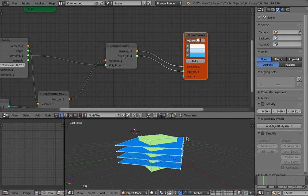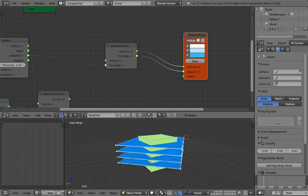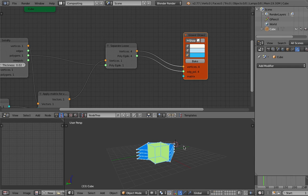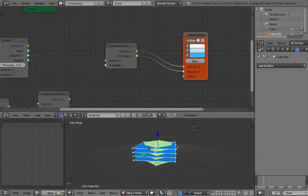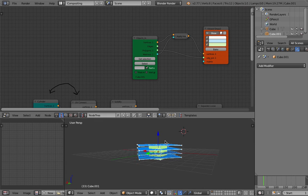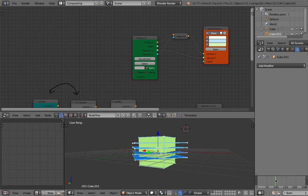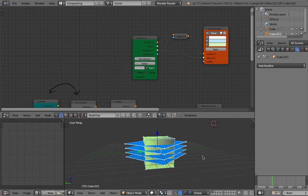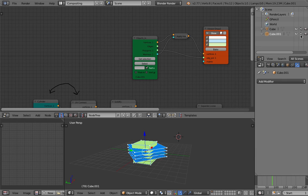It looks like I accidentally deleted the cube from the scene. I'll create the cube once more and reload it — scale the cube, refresh. Okay, all good. I'll make sure I don't delete it, so I'm going to do it like that.